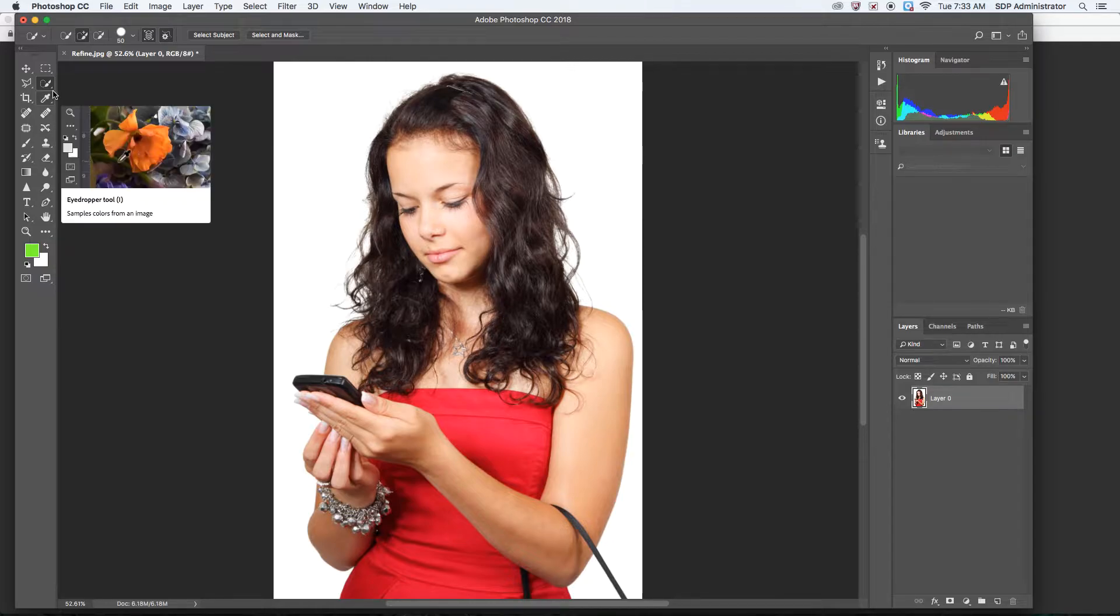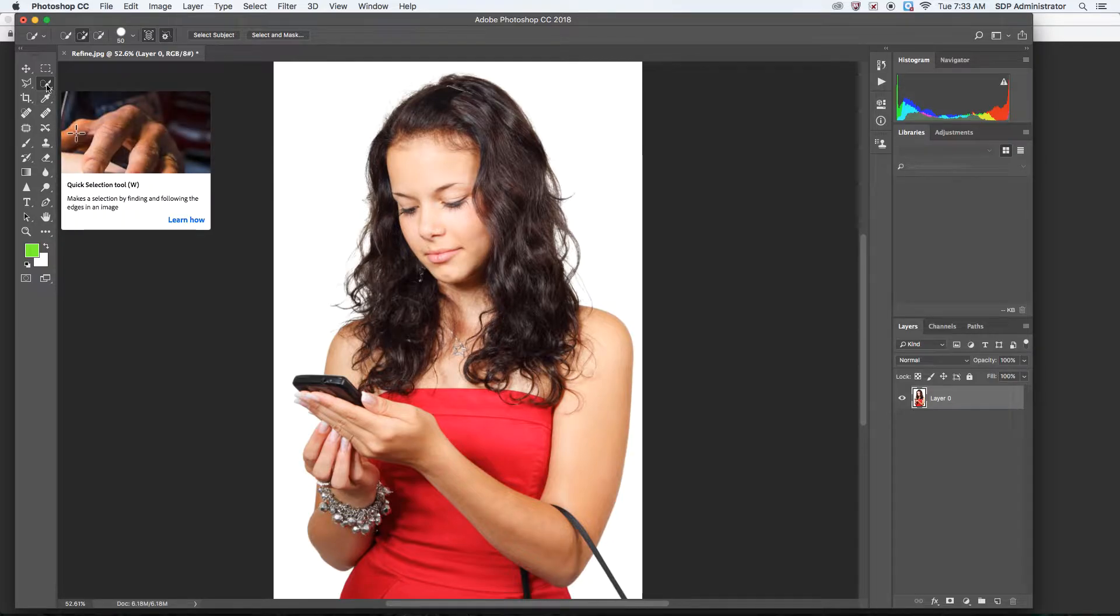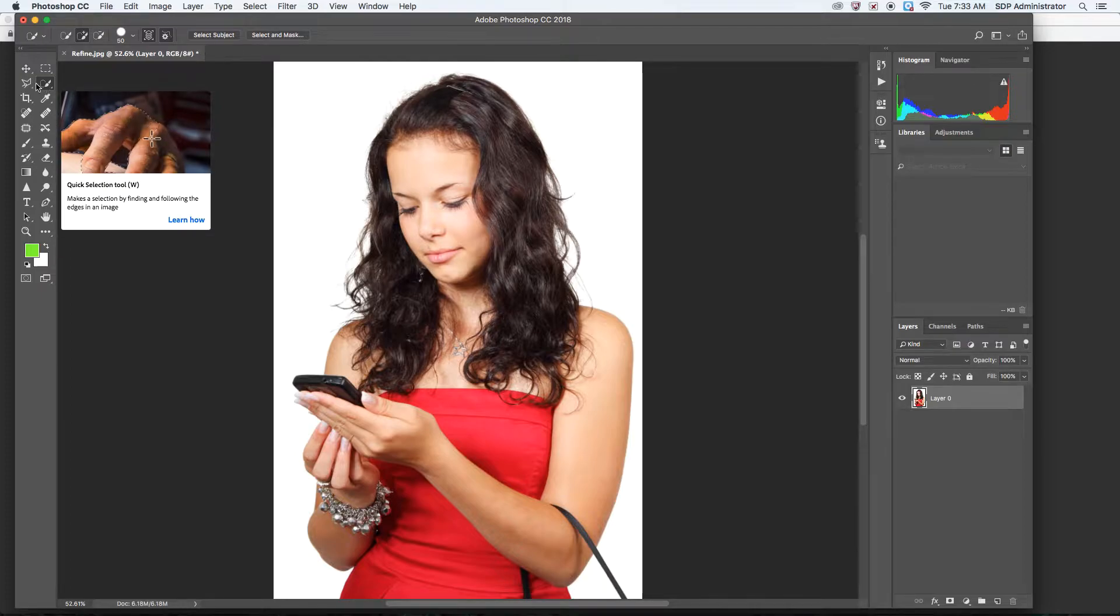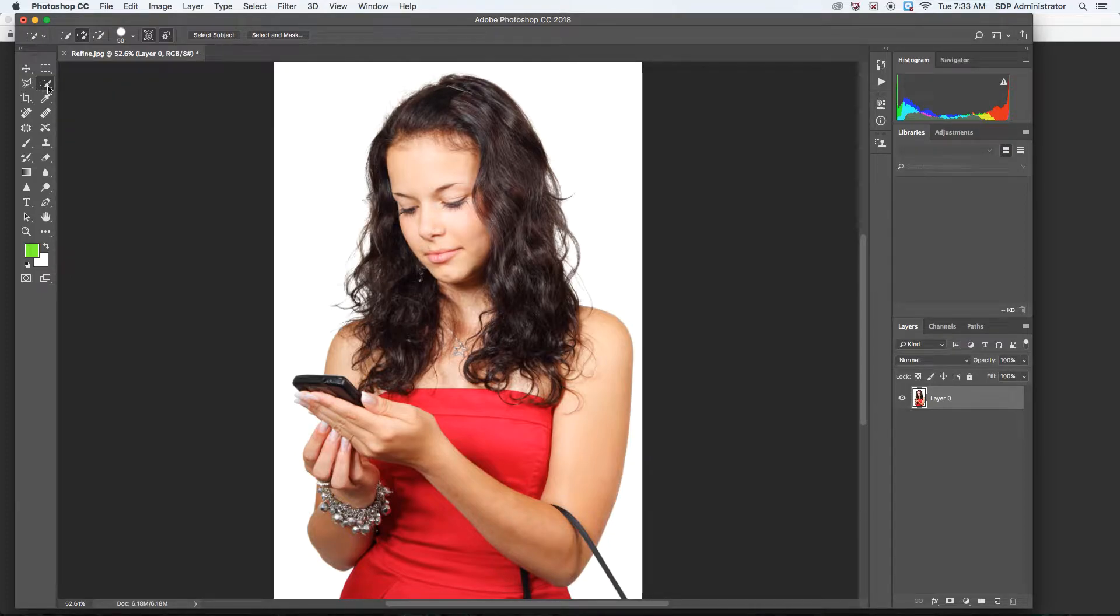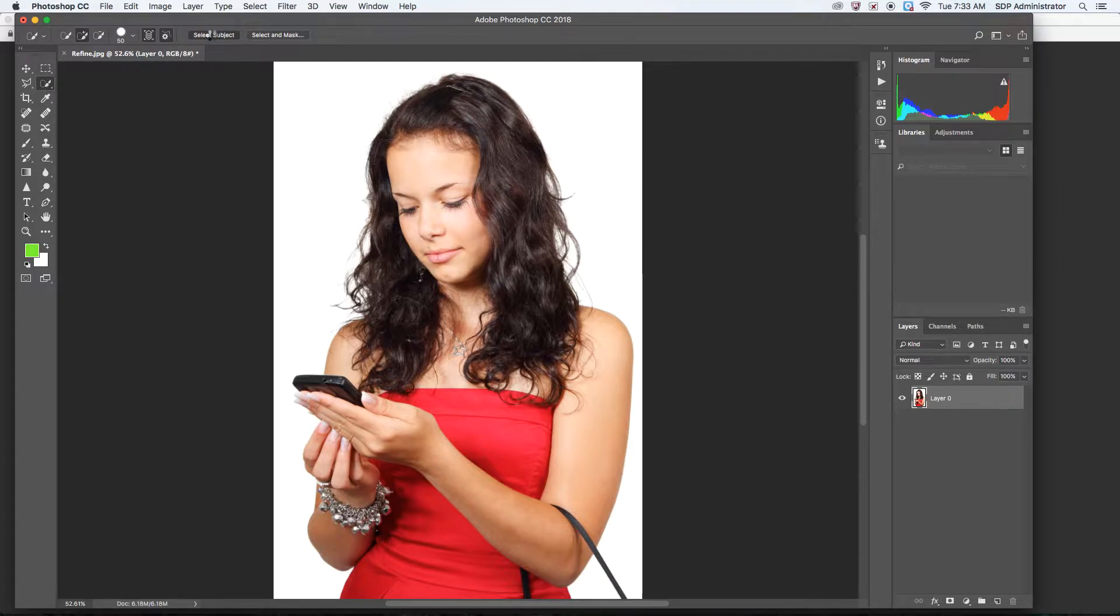I like to use a Quick Selection tool. We could also use a Polygonal Lasso tool or the Pen tool. But with the Quick Selection tool, which is the second one on the right column, I'm going to click on Select Subject. It's thinking, and then it's going to give me the marching ants.